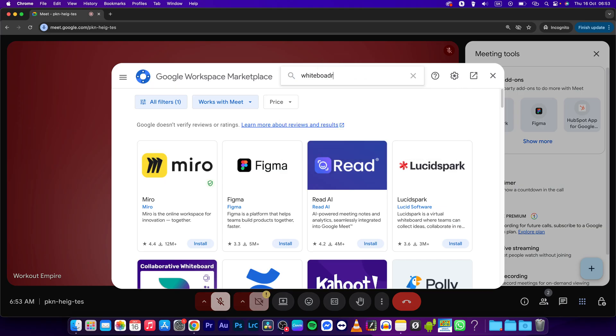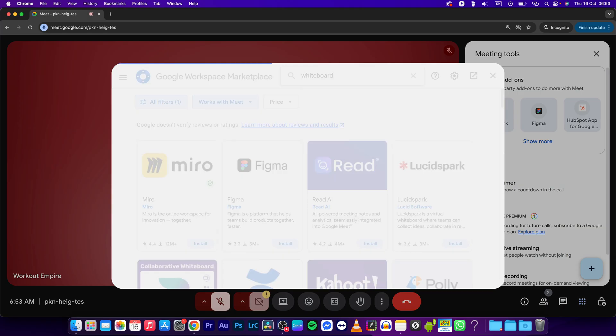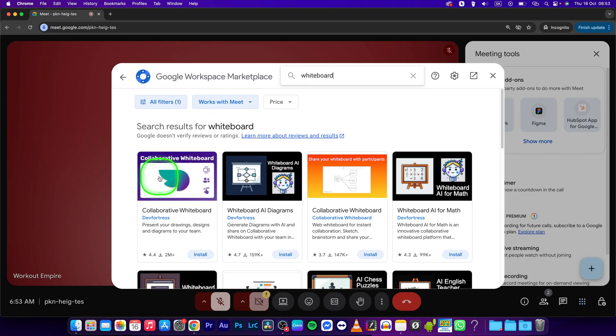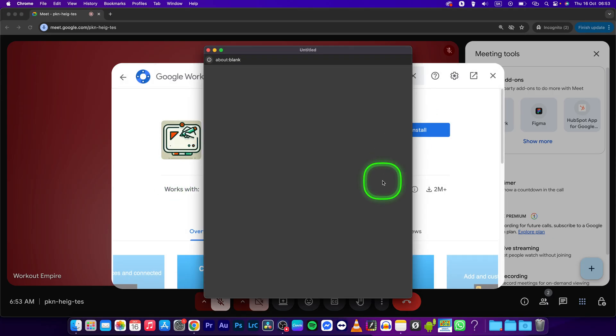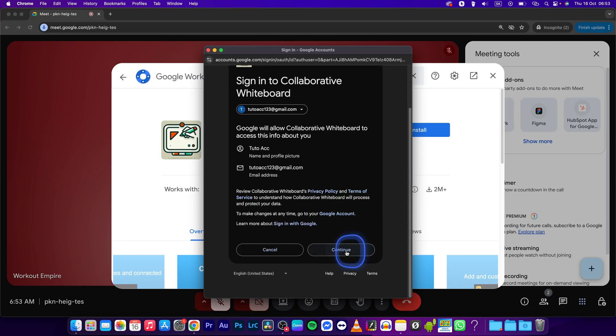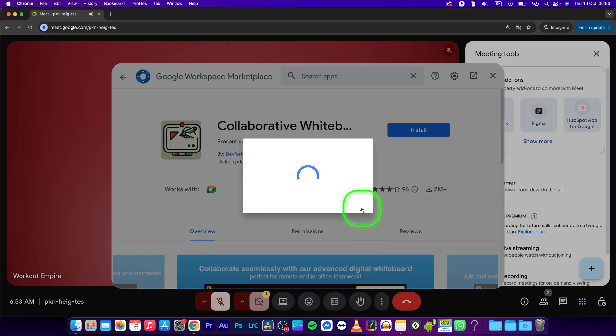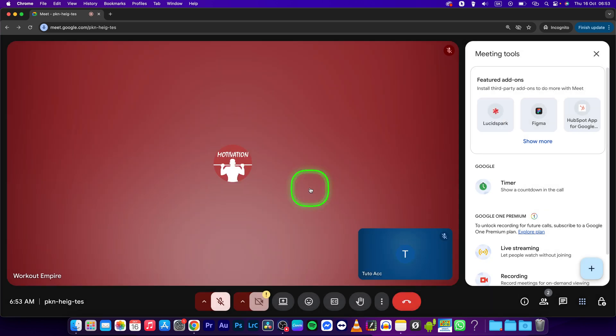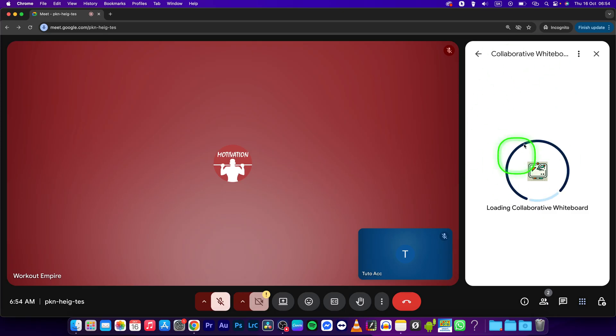whiteboard. Then press enter and select this collaborative whiteboard. Press install and install this add-on. Just press continue in order to access your Google account and this add-on will add to your Google Workspace and it will immediately